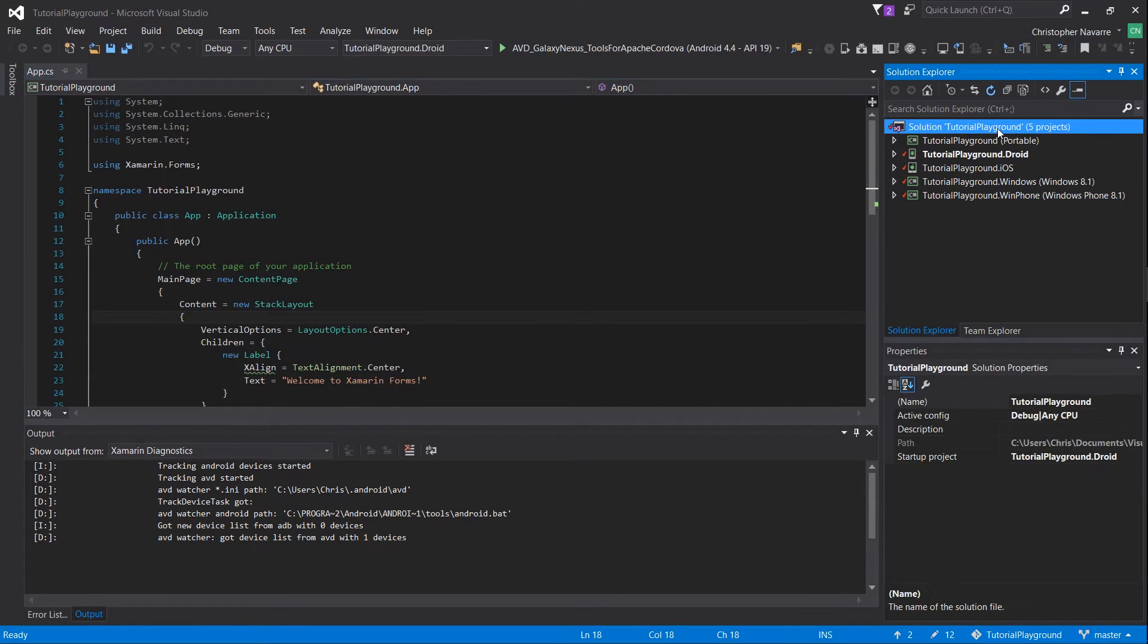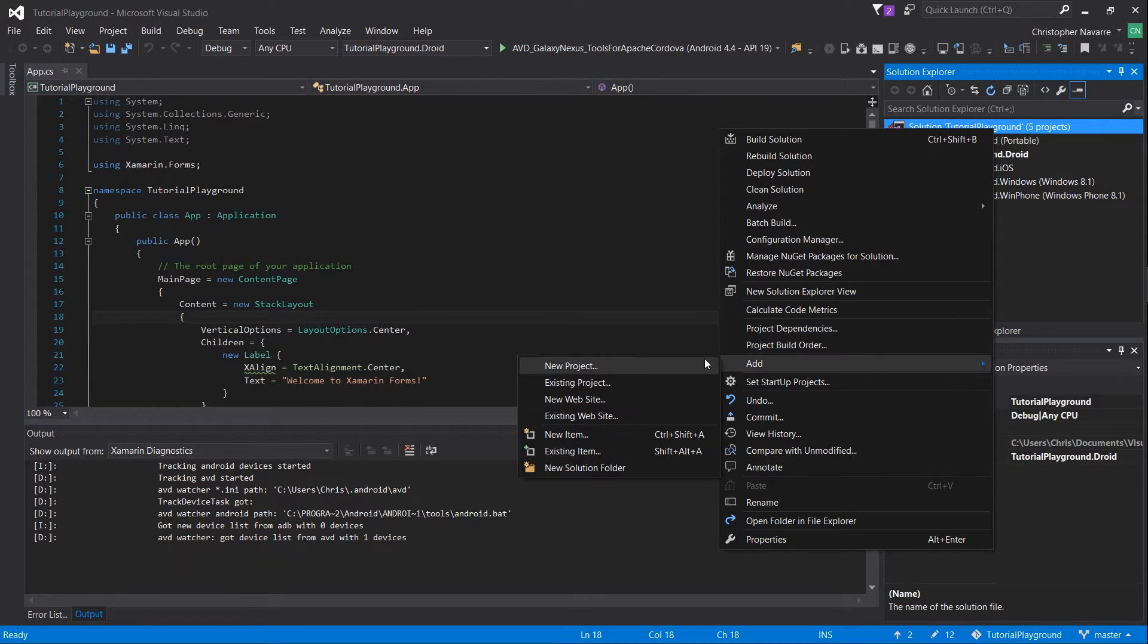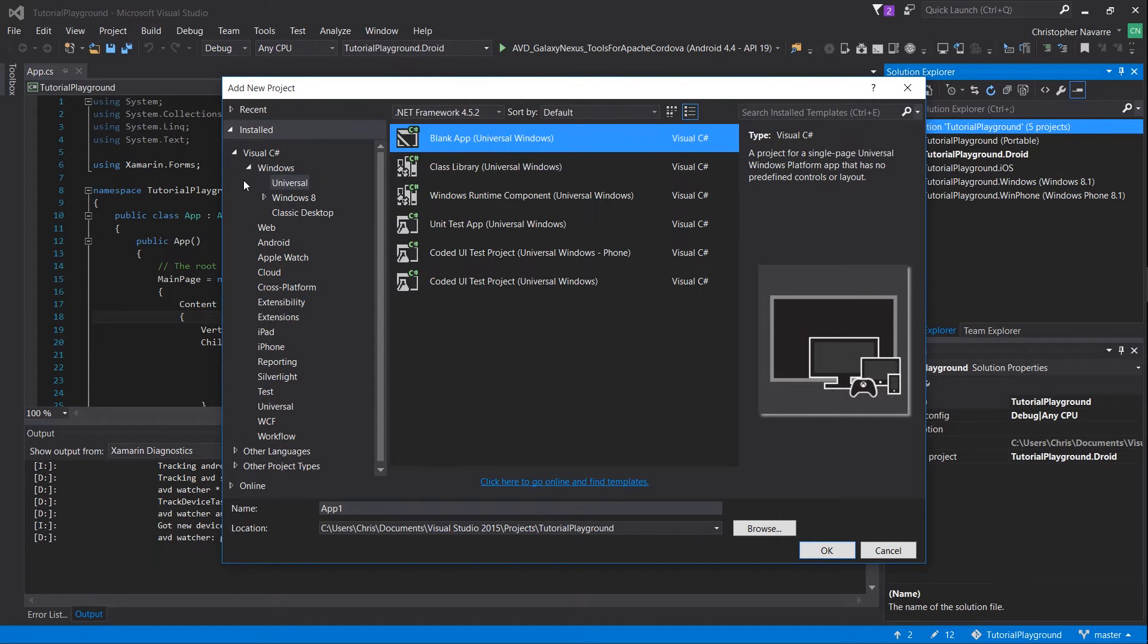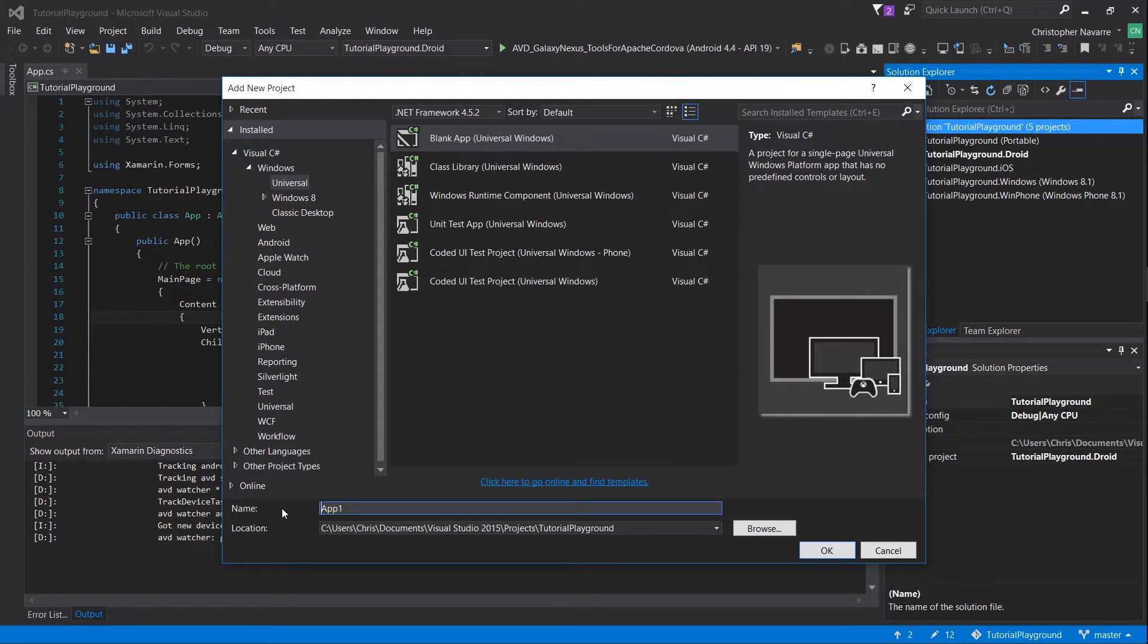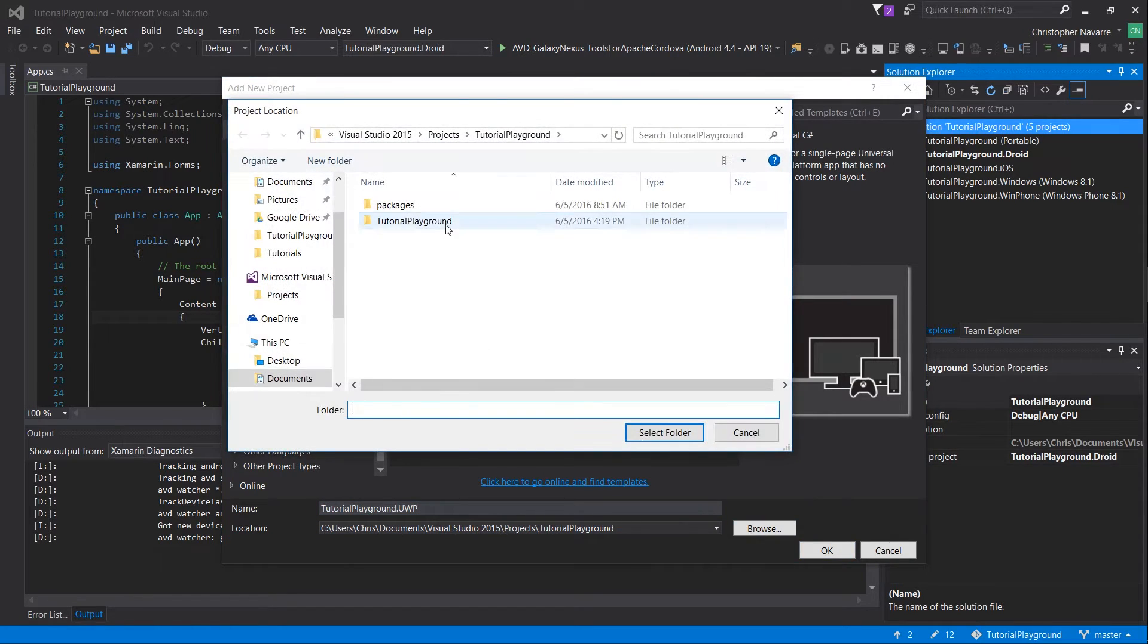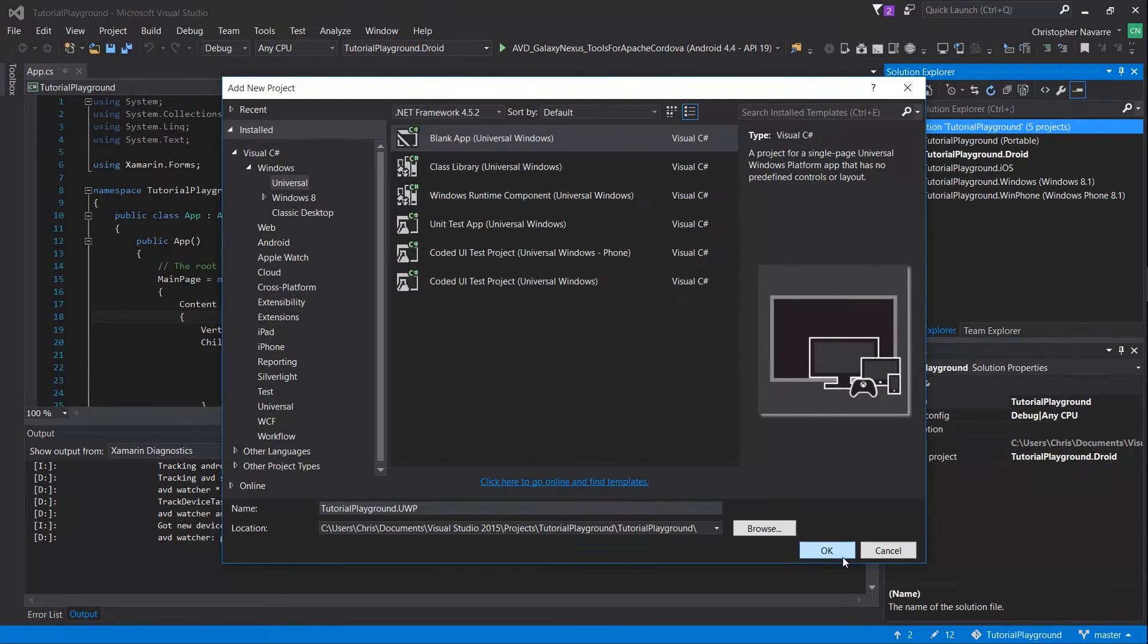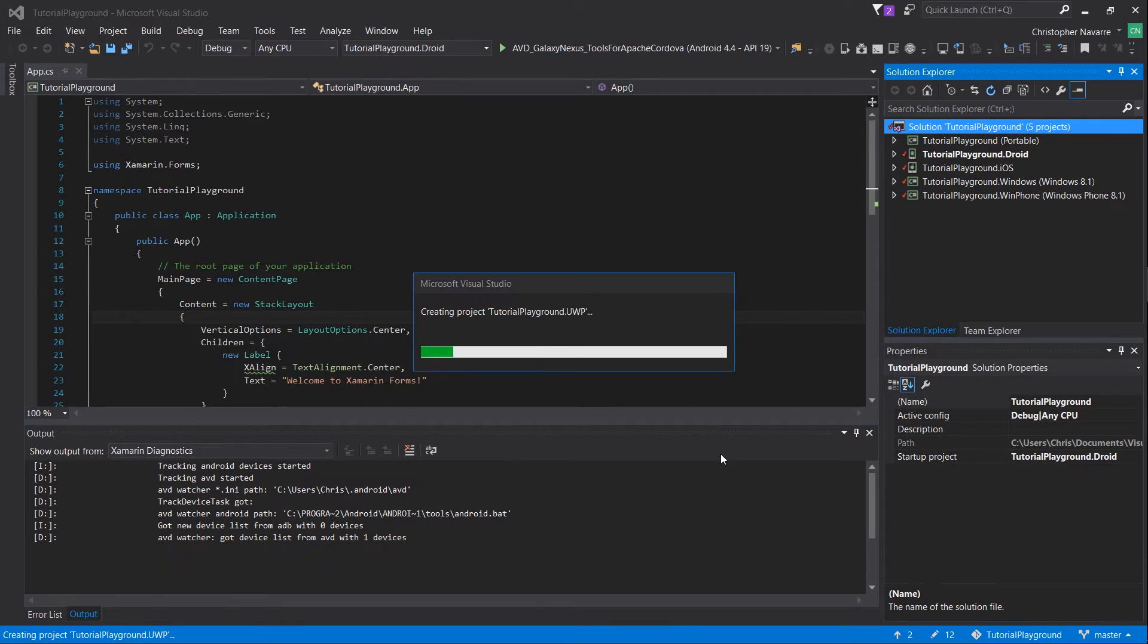Once you've booted up your Xamarin Forms application, right click on the solution, go to add new project, and choose a blank app Universal Windows from Visual C Sharp Windows and Universal. Type in the name of your Universal Windows project, which should be the name of your base project dot UWP by standard convention, and make sure you put it in the same directory as all of your other projects including Droid or iOS.